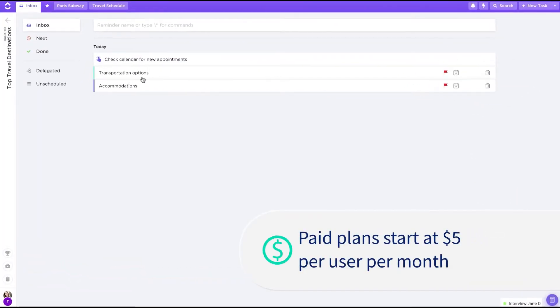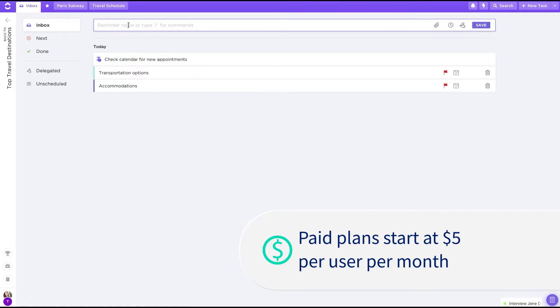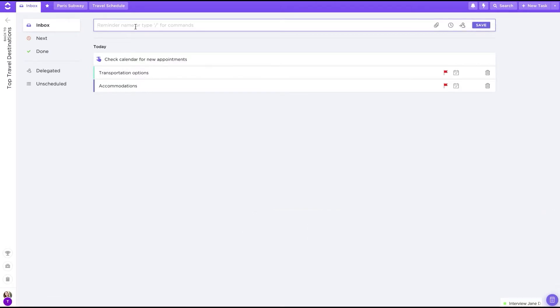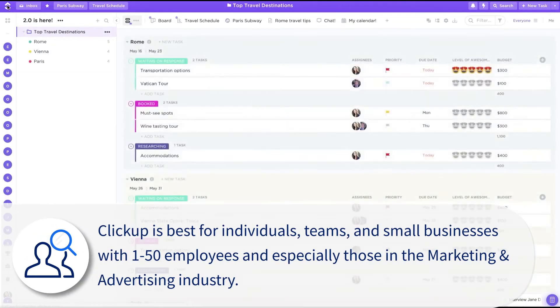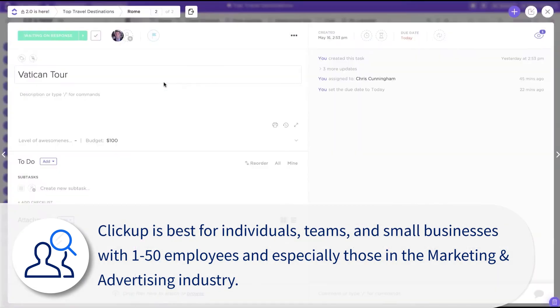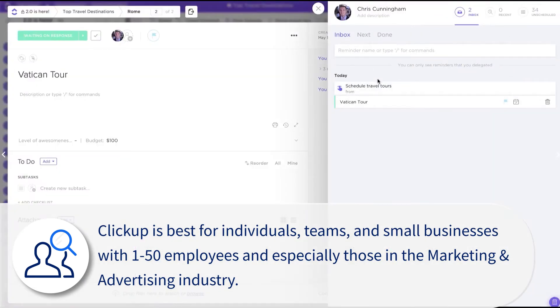ClickUp plans start for free forever, then move to $5 per month per user and up for more features. The most common users of ClickUp, similar to Airtable, are individuals, teams and small businesses with 1 to 50 employees, especially those in the marketing and advertising industry.